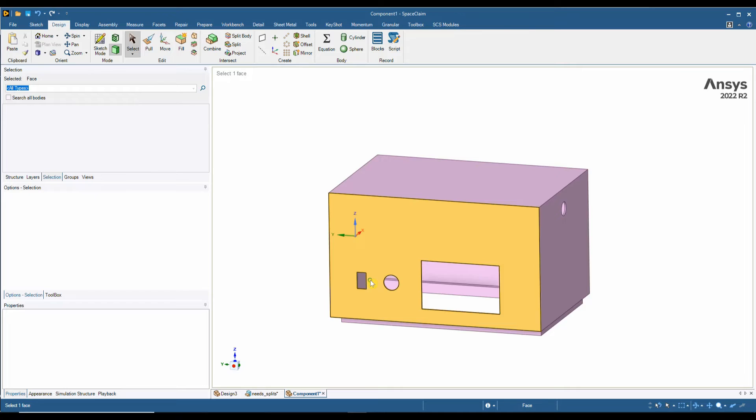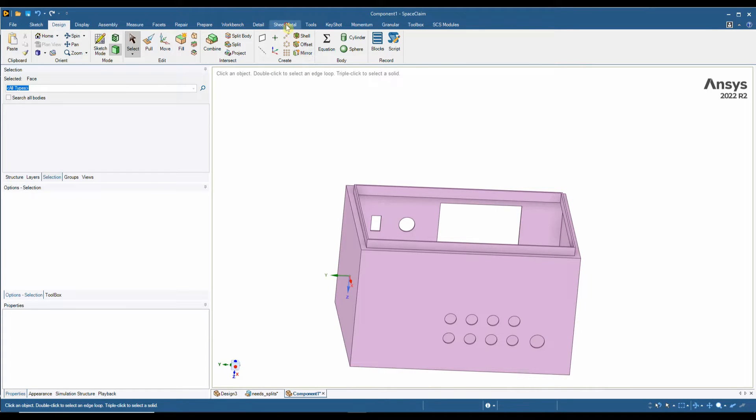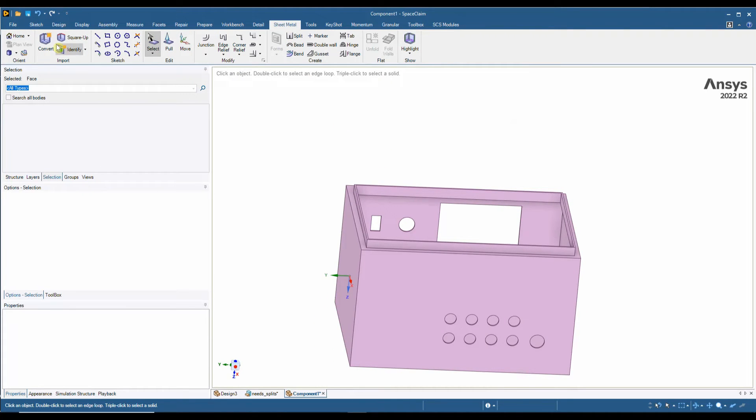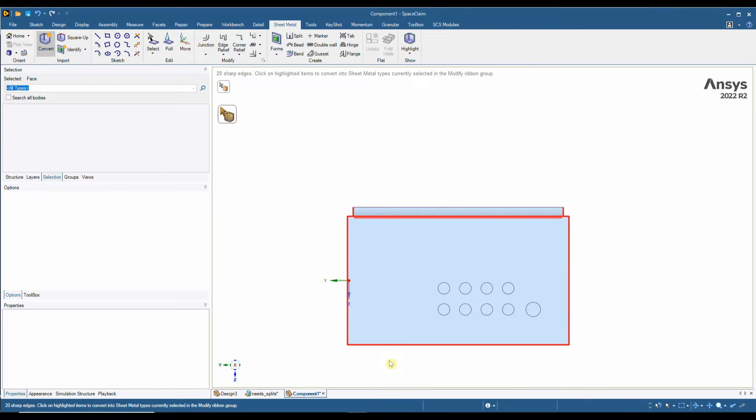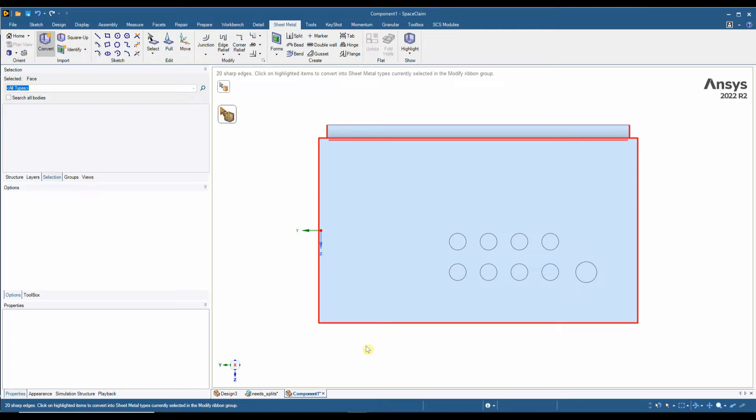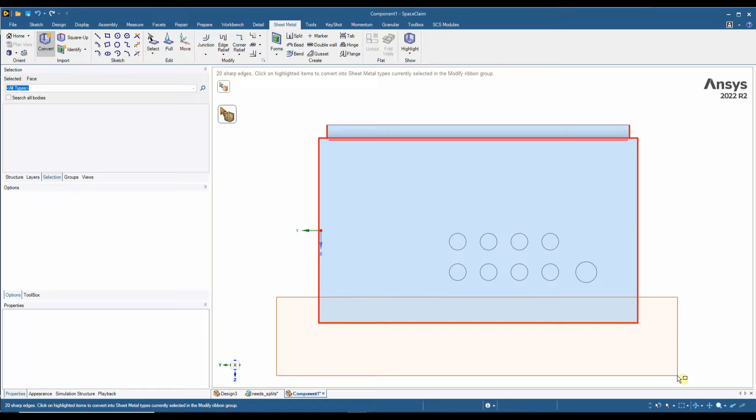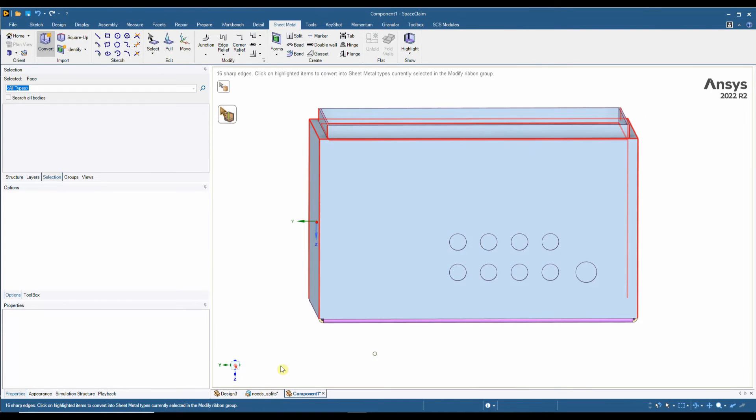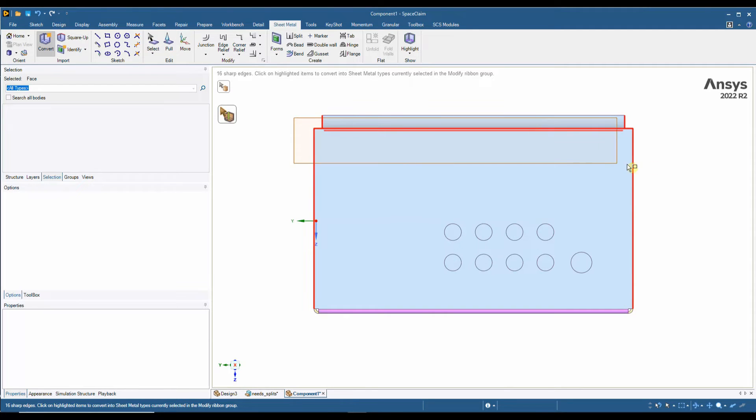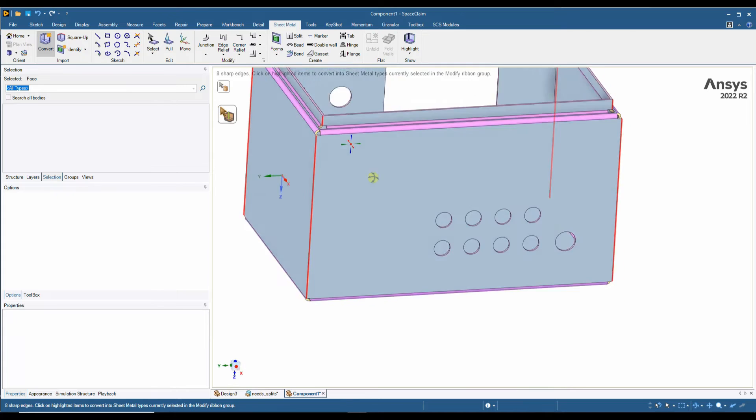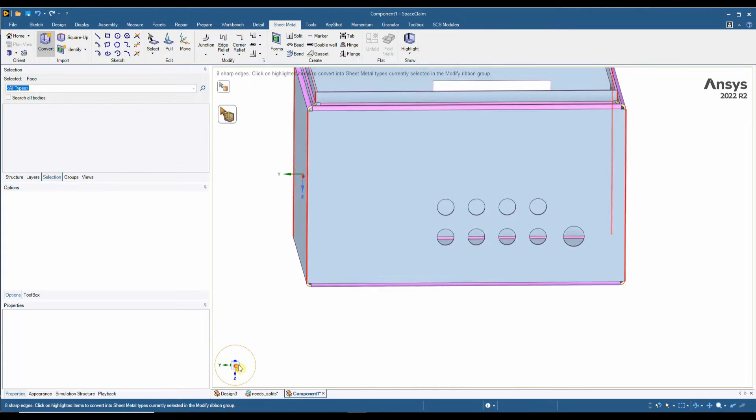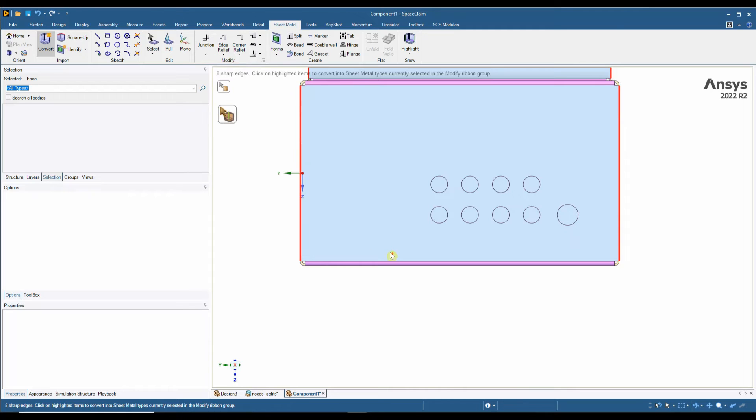Once we've done that we can go into our sheet metal tab, hit the convert tool and click on the model. This now lets us apply any bends or rips or overlaps that we wish. So I'm going to apply some bends to these four edges on the bottom, and we can see what that's quickly done. We're also going to apply some bends to these edges along the top. Then I'm going to change my junction type to no overlap in this instance.